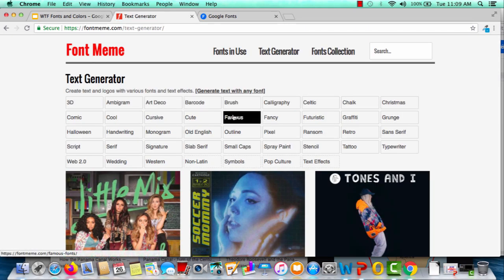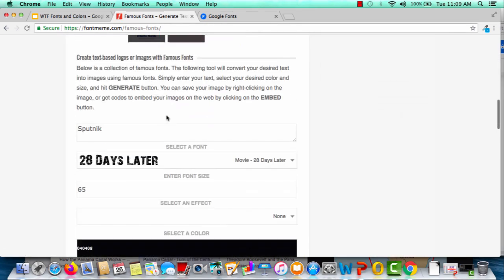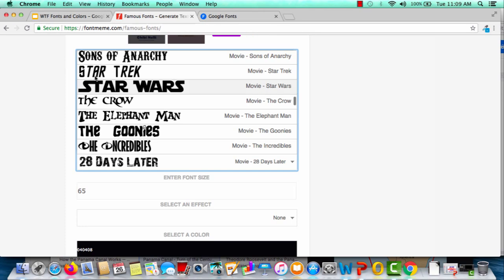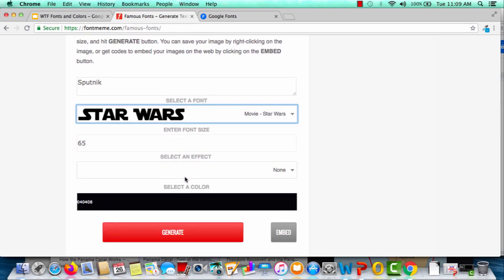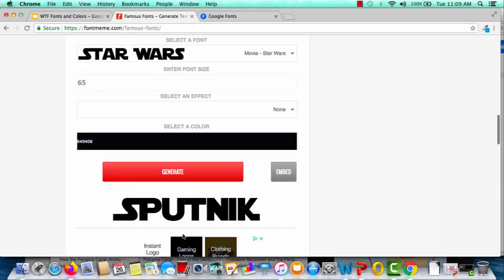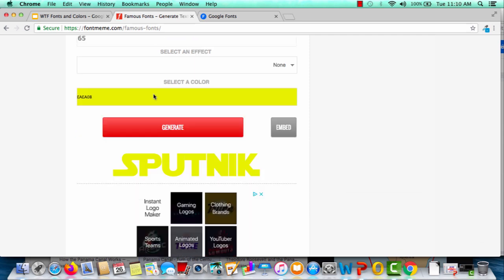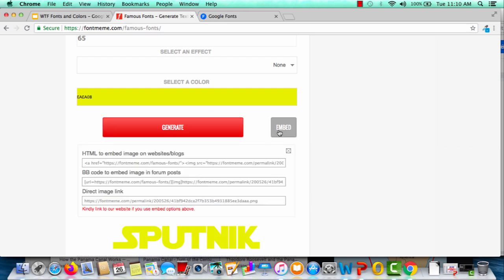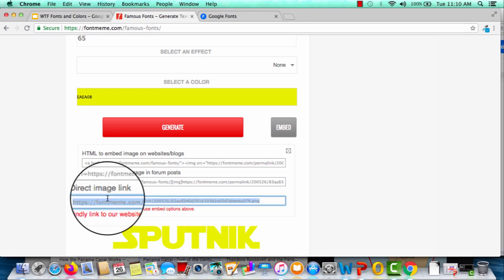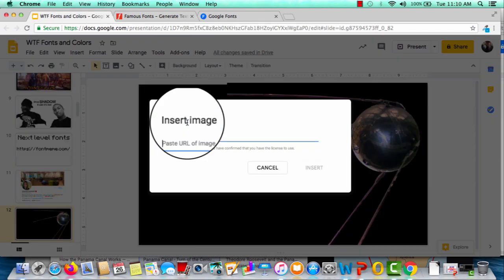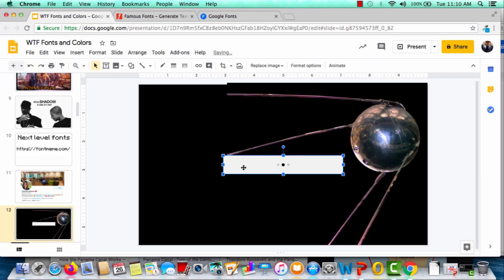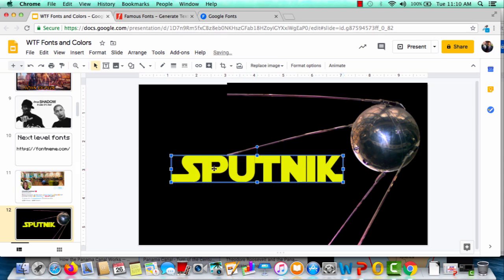I make the background black, then go back to Font Meme. I'm going to go to Famous fonts and use the word Sputnik. I'm going to pick the low-hanging fruit and use the Star Wars theme, because the space race is a big part of the Cold War. I click Generate and get a font I can now use. If I want to change the color, I can do exactly that. Click Generate, get your font, then click Embed. I usually just get the direct image link, copy and paste it, go back to my slideshow, go to Insert > Image > By URL, paste — boom — and now it's on my slide and I can resize it however I like.